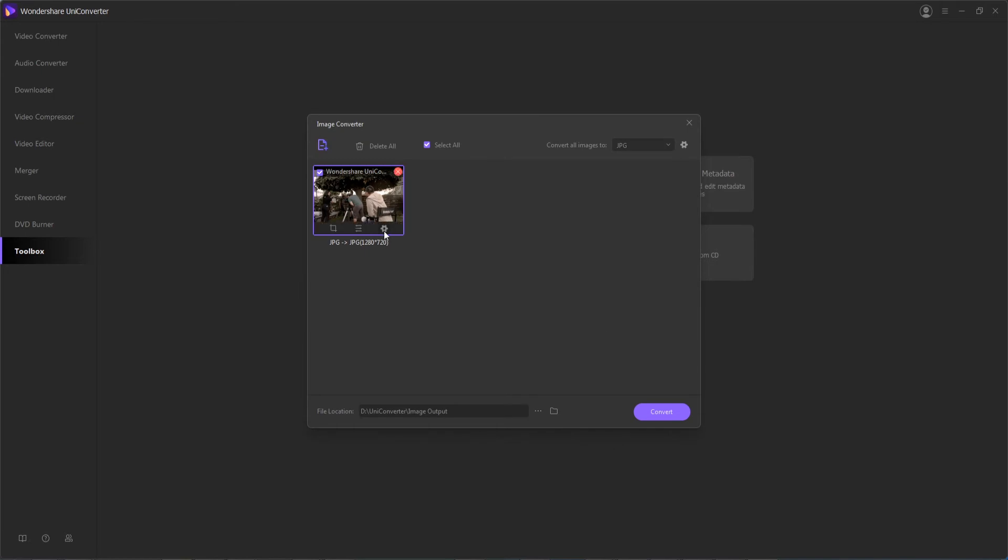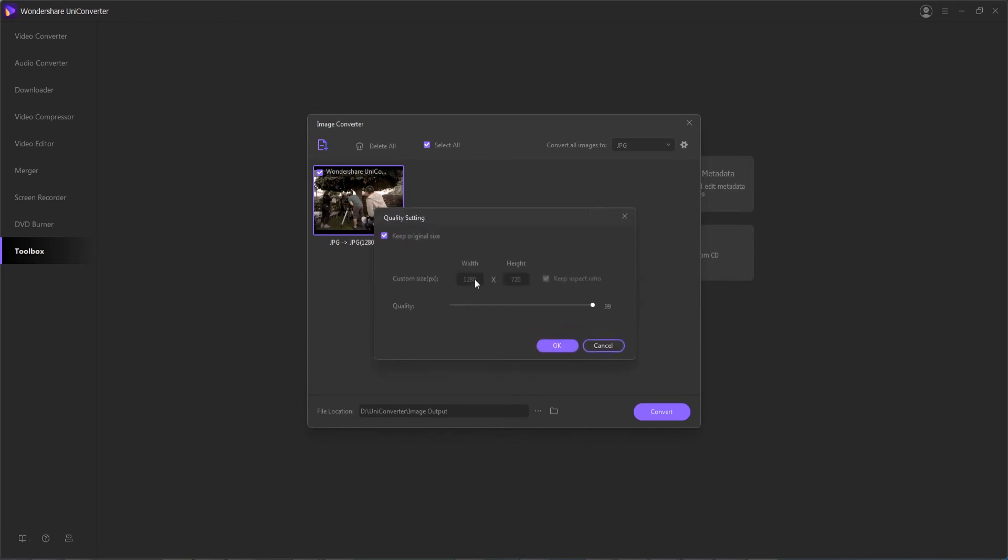And you can also adjust the actual quality settings, change it to a custom size, or change the quality to reduce the file size.